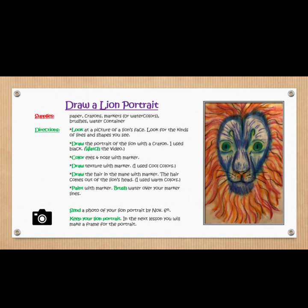Make sure you watch the video. Color the eyes and nose with a marker. Draw a texture with a marker — I used cool colors. Draw the hair in the mane with a marker. The hair comes out of the lion's head. I used warm colors.